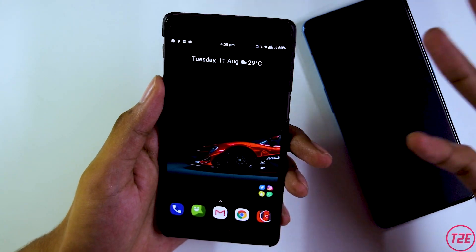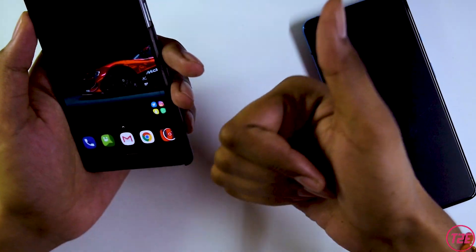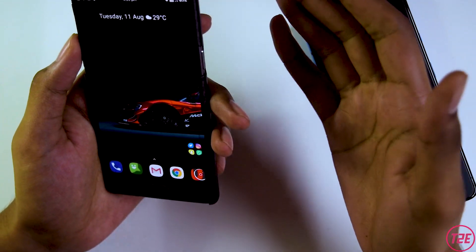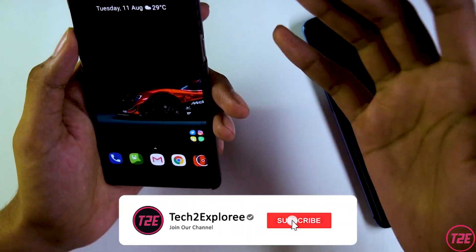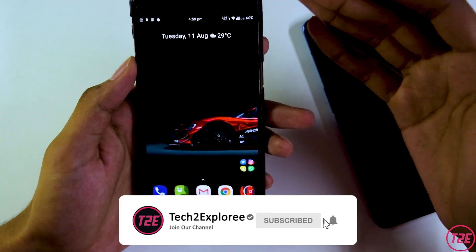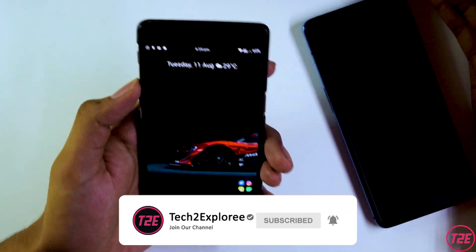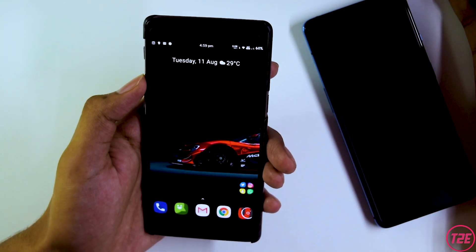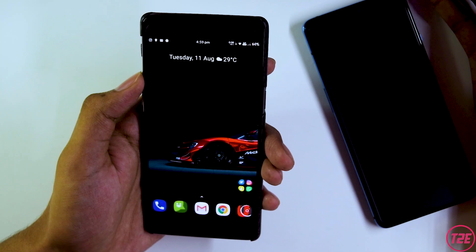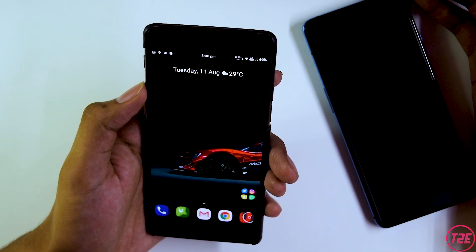That's about it for this video. I hope you guys liked it — if so, please hit the like button down below and subscribe to my channel for more awesome content. This is Kaustub from T2E, signing off. You guys have a great day!